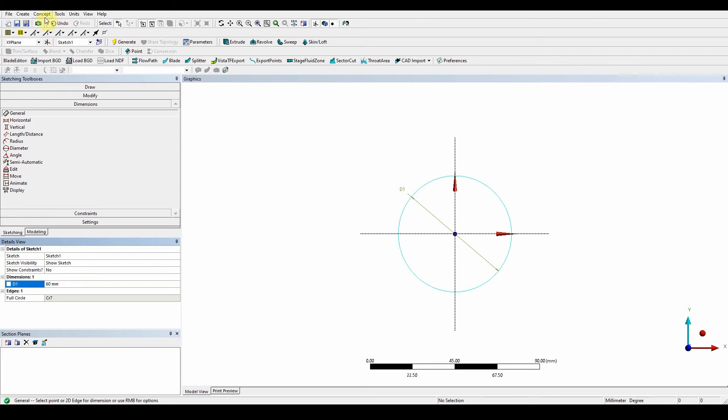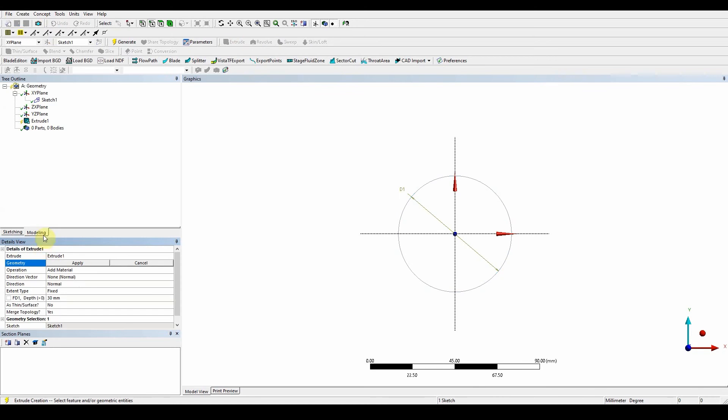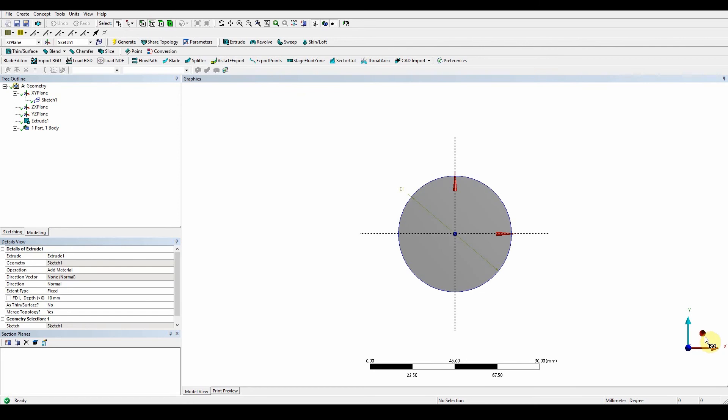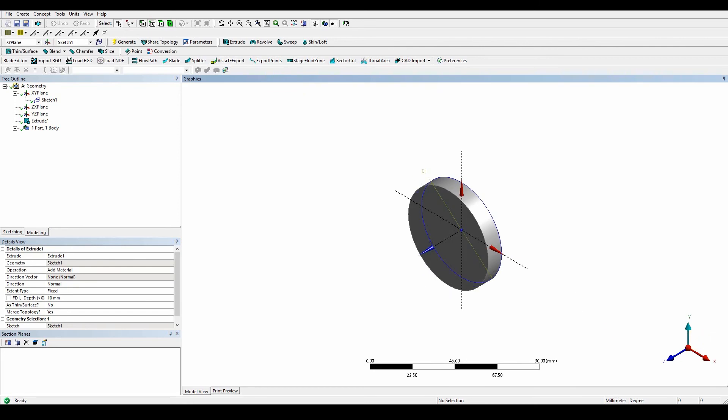To a thickness of 10 millimeter. So extrude modeling, apply 10 millimeters. Okay, generate, click on the iso and look at that. So my next important thing is what we want to do.